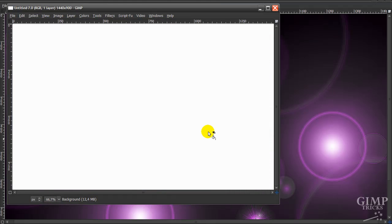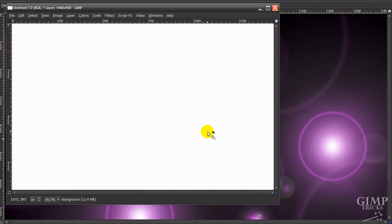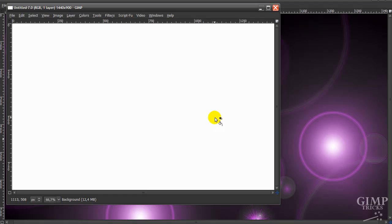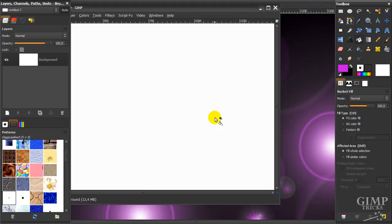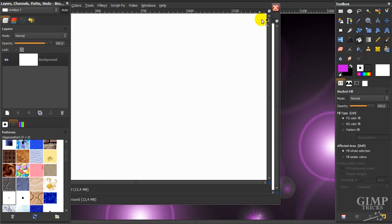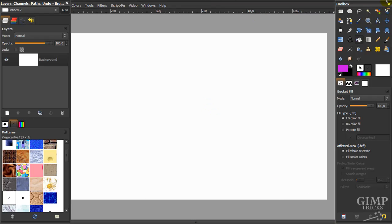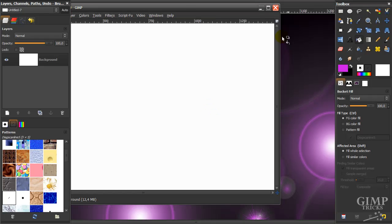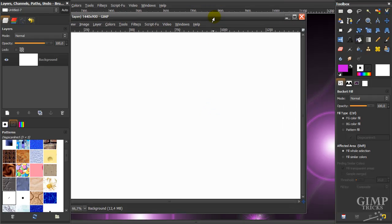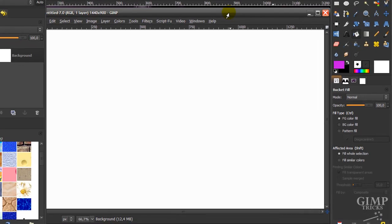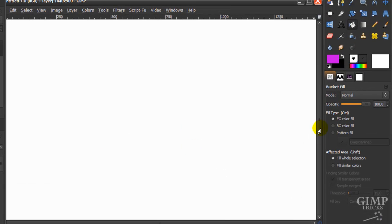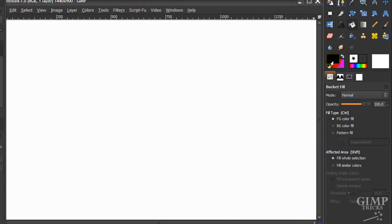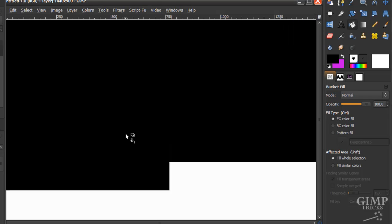Now I'm going to get my toolbox back by pressing Tab on my keyboard. And there it's back. I'm going to fill this with black, so make your foreground color black and fill it with the bucket tool.